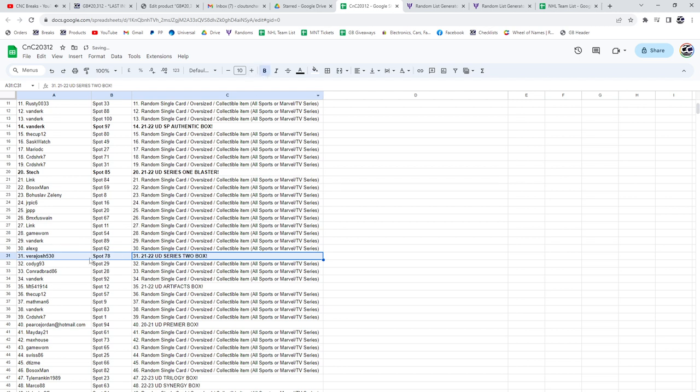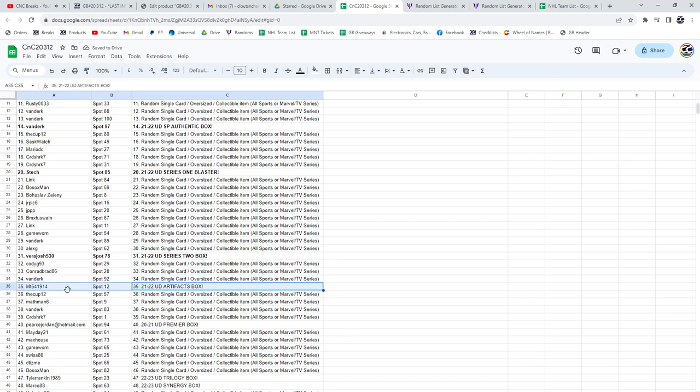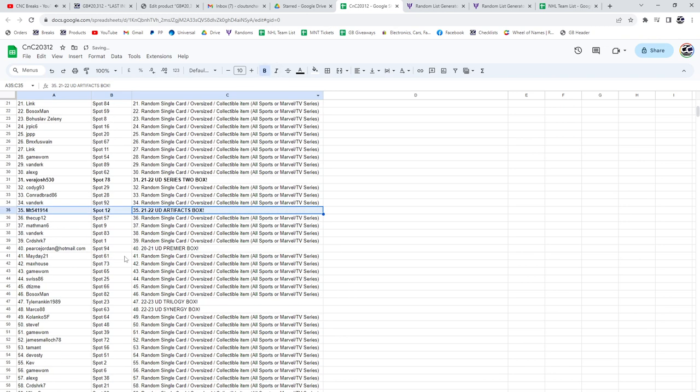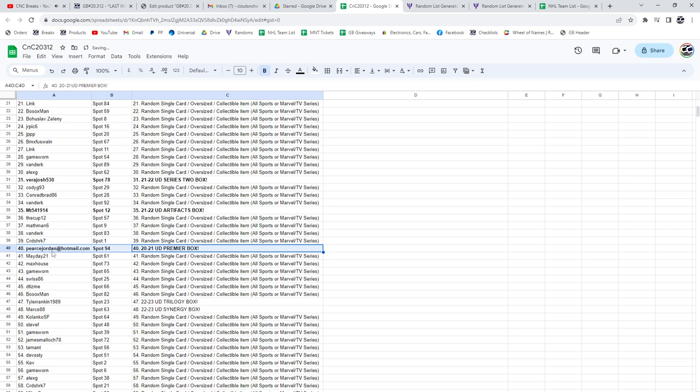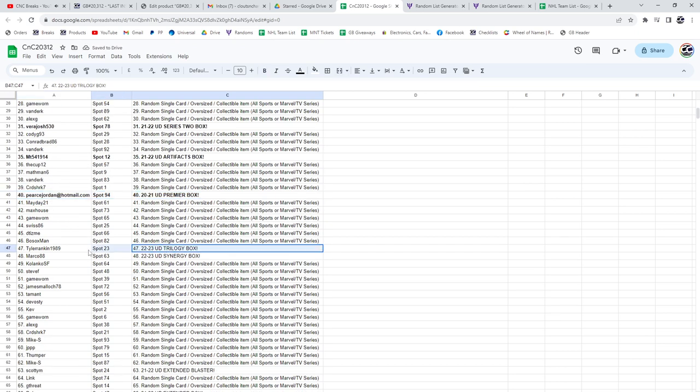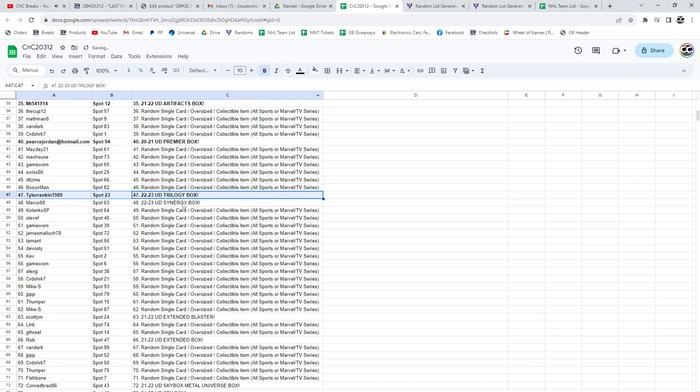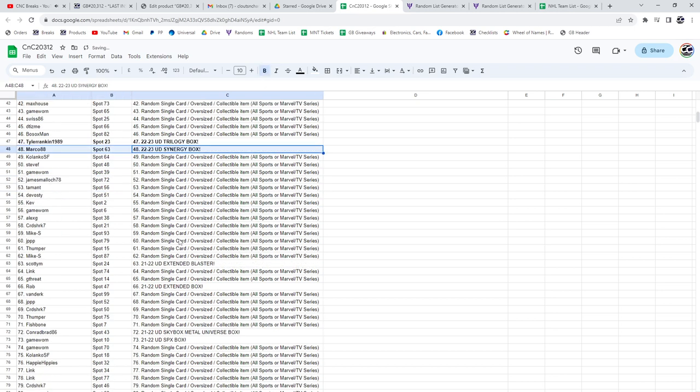2122 goes to Vera Josh. Artifacts 2122 goes to MT. The Premier Box. Pierce Jordan. Trilogy goes to Tyler Rankin. Synergy goes to Marco.